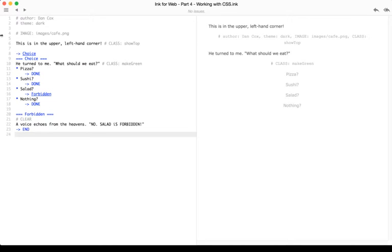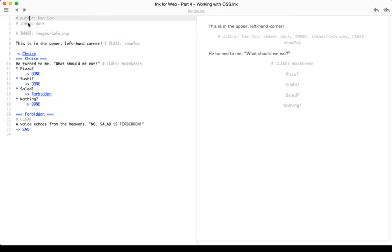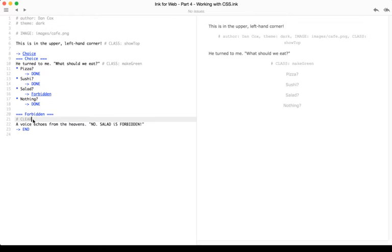We've talked about in previous videos we can use the image tag to include images. We can use the author and theme to change the author and theme. Those are more meta instructions or meta tags. We can even use the clear tag as covered in a previous video to clear text across the screen.